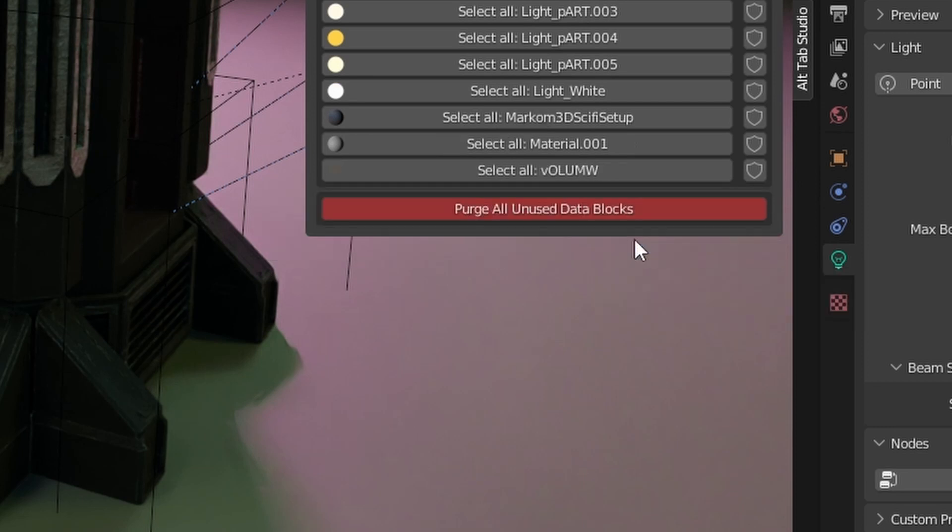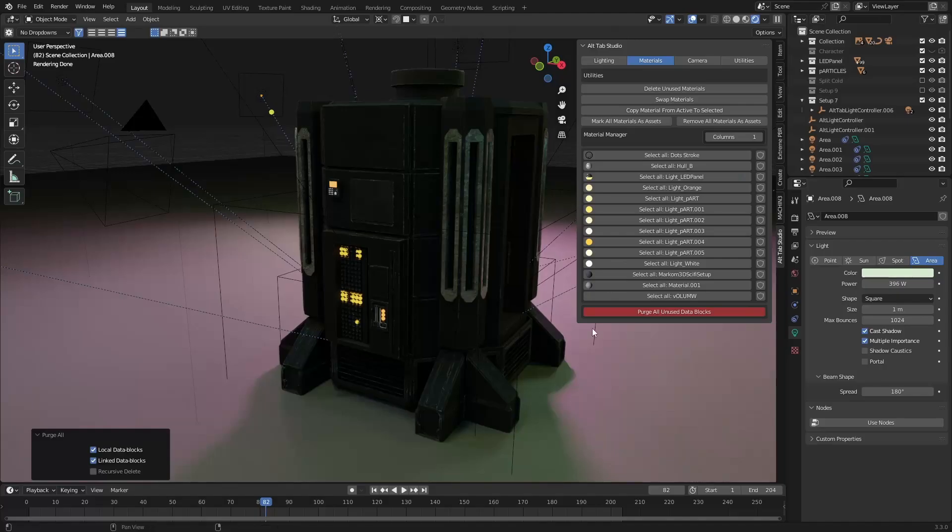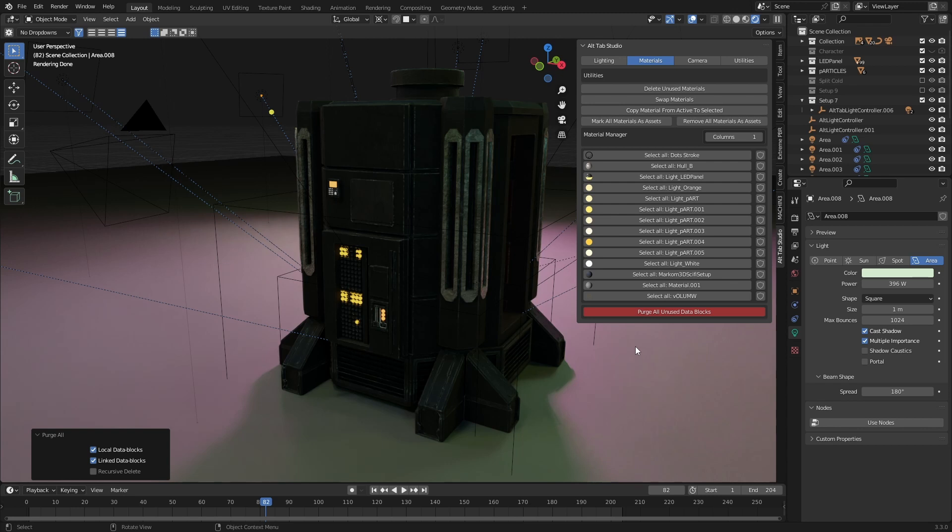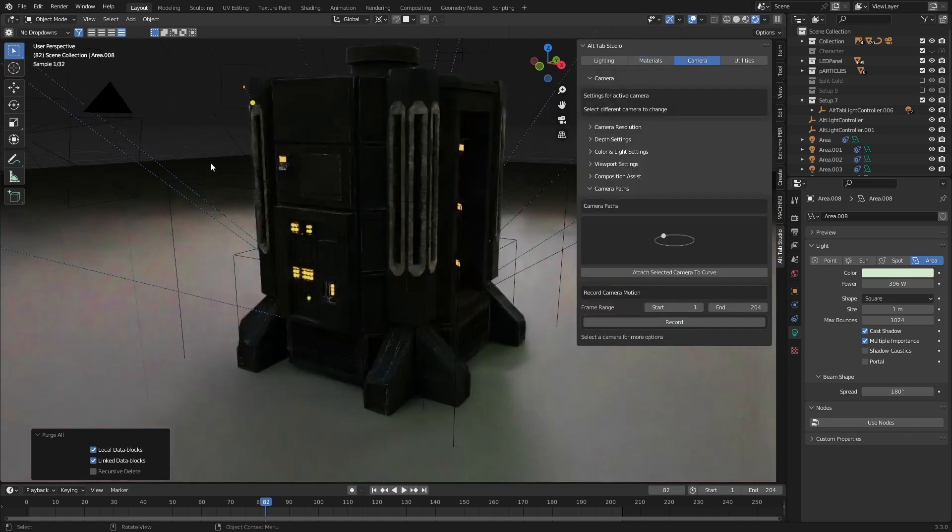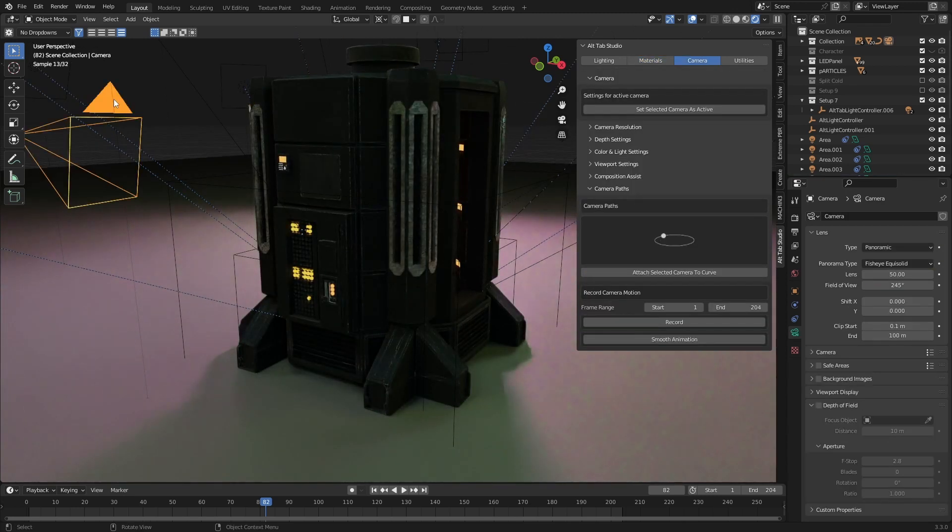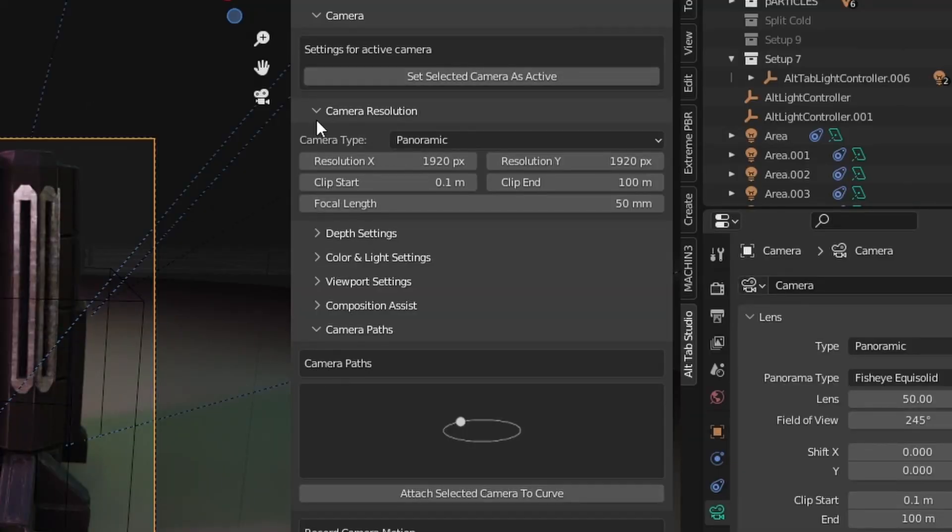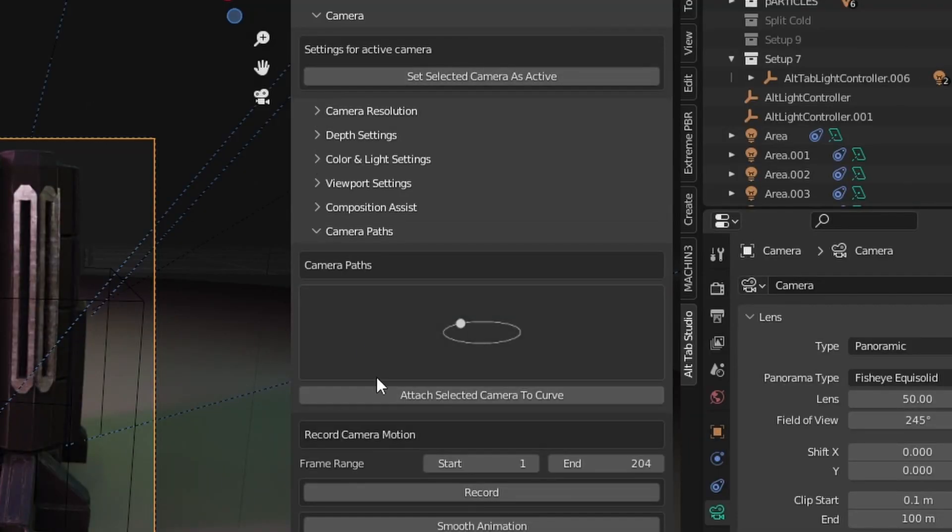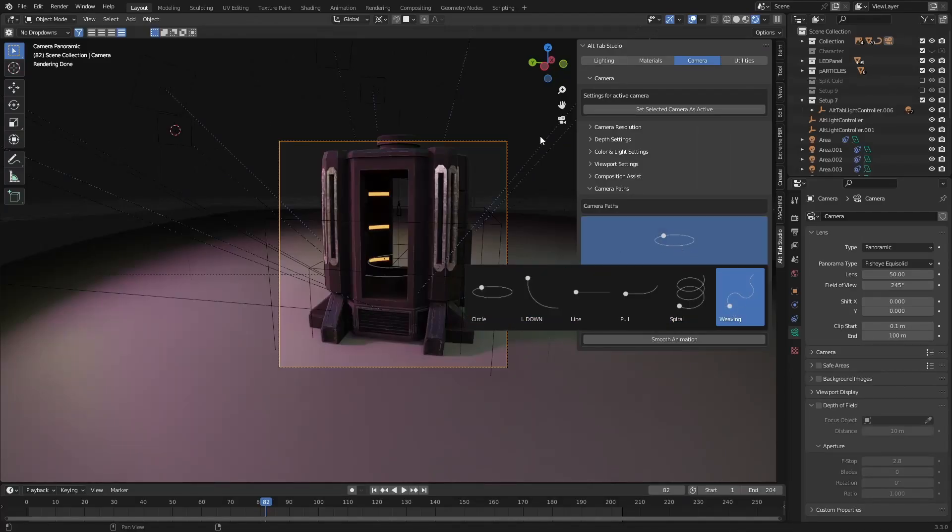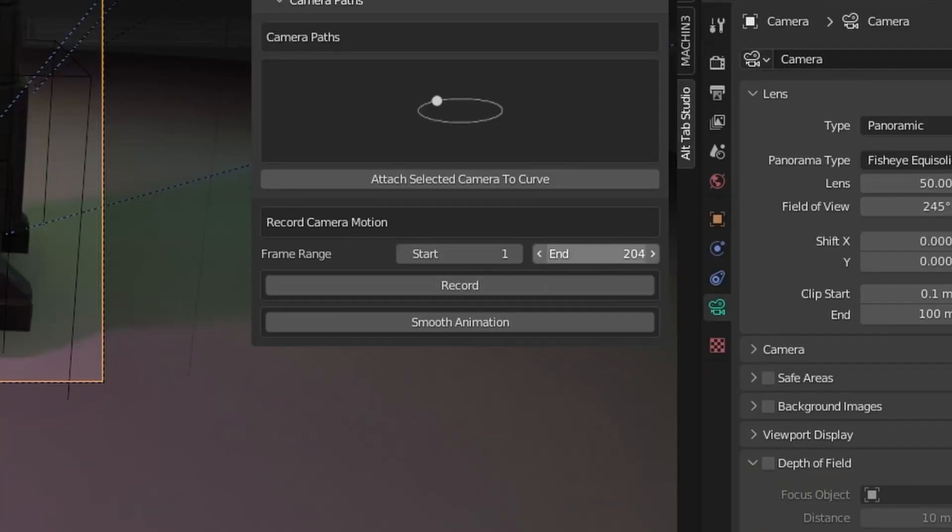So that's improved the workflow of materials dramatically. Now the camera stuff - if I select my camera, we've got a whole bunch of settings up here as well. We've got a whole bunch of presets on camera paths and so on and so forth. This bit down here is pretty sweet.